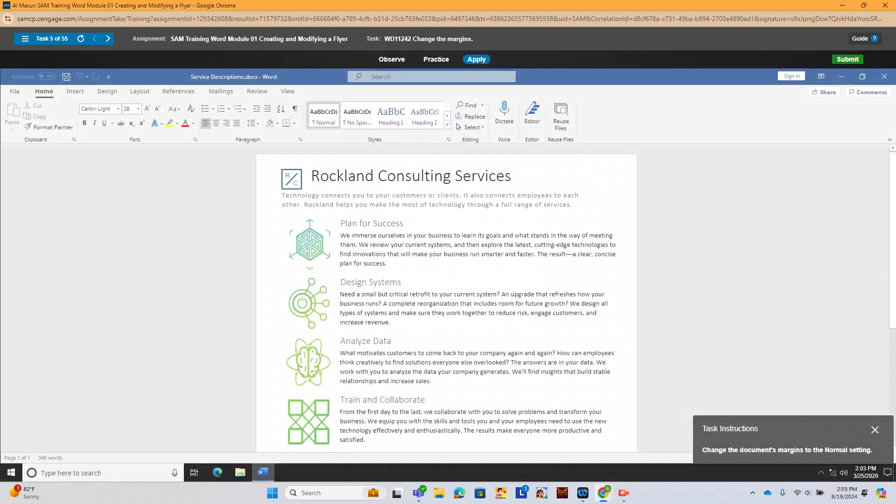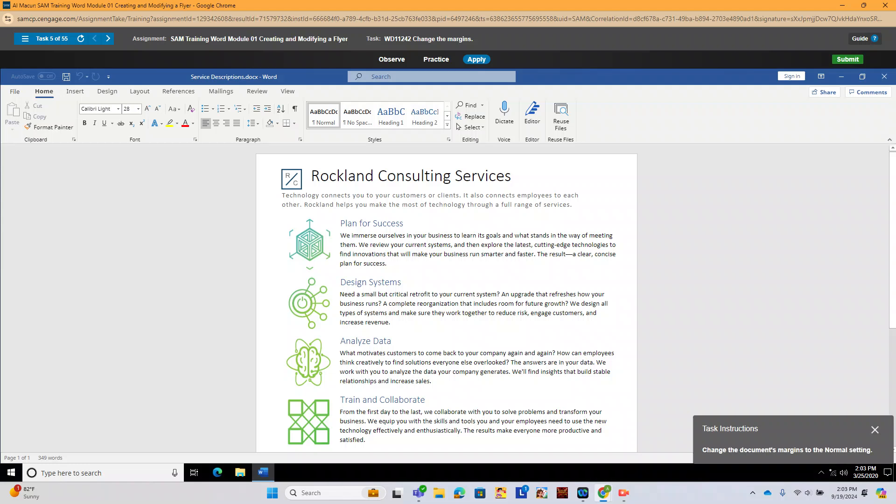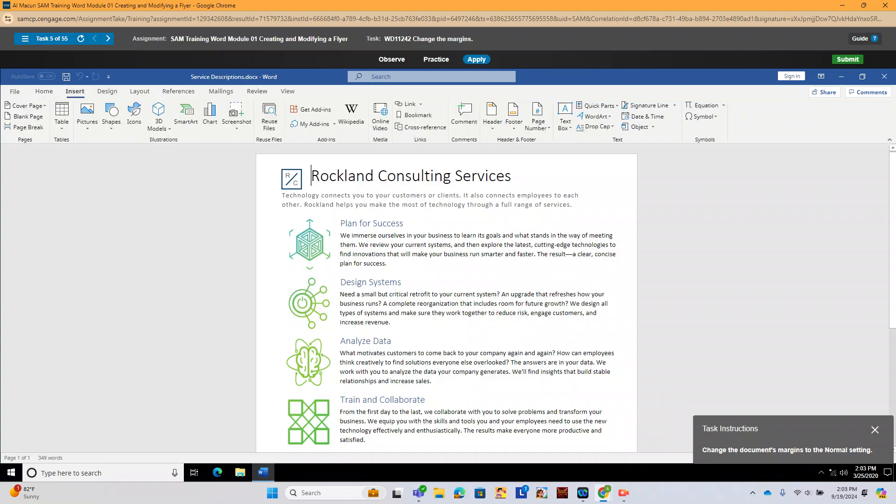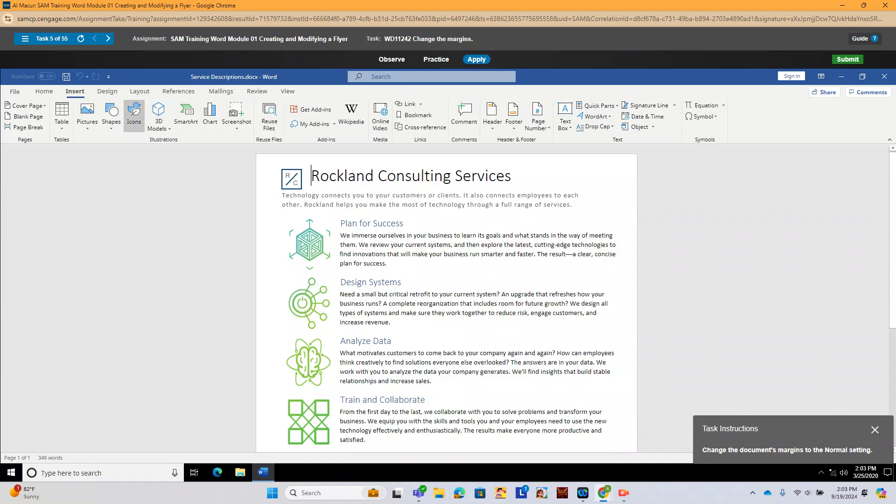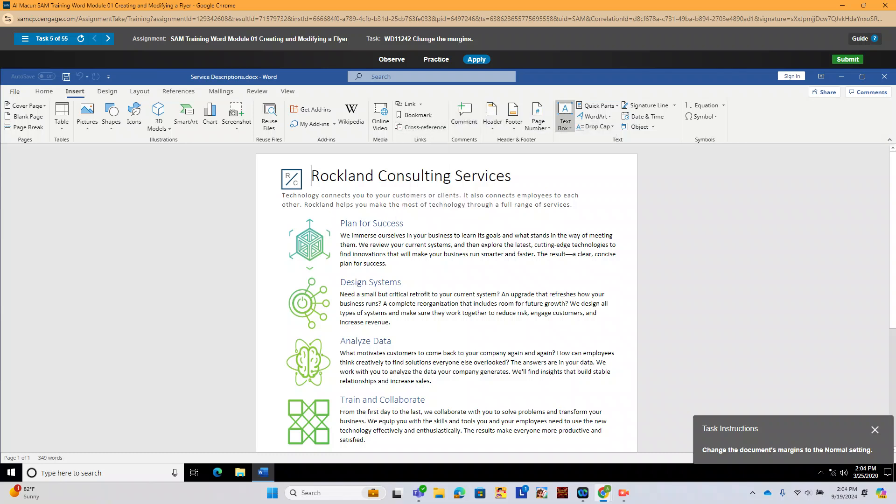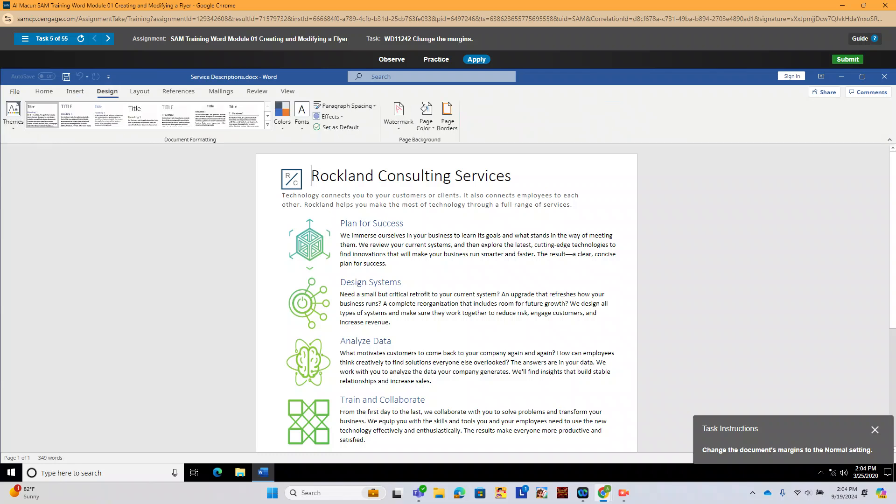Now we're going to change our margins. Again, we're jumping all over the place. So we're changing the document's margins to the normal settings. A lot of times it's best to just click and see what we're dealing with. So insert, we know isn't going to get us to where we want to change margins. If we look at insert, we see cover, page blank page, page break, insert a table, pictures, shapes, icons, models, smart art. We see the links and bookmarks and cross references, which we'll be doing in class. But we don't see what we need for margins. So we're going to go to design.